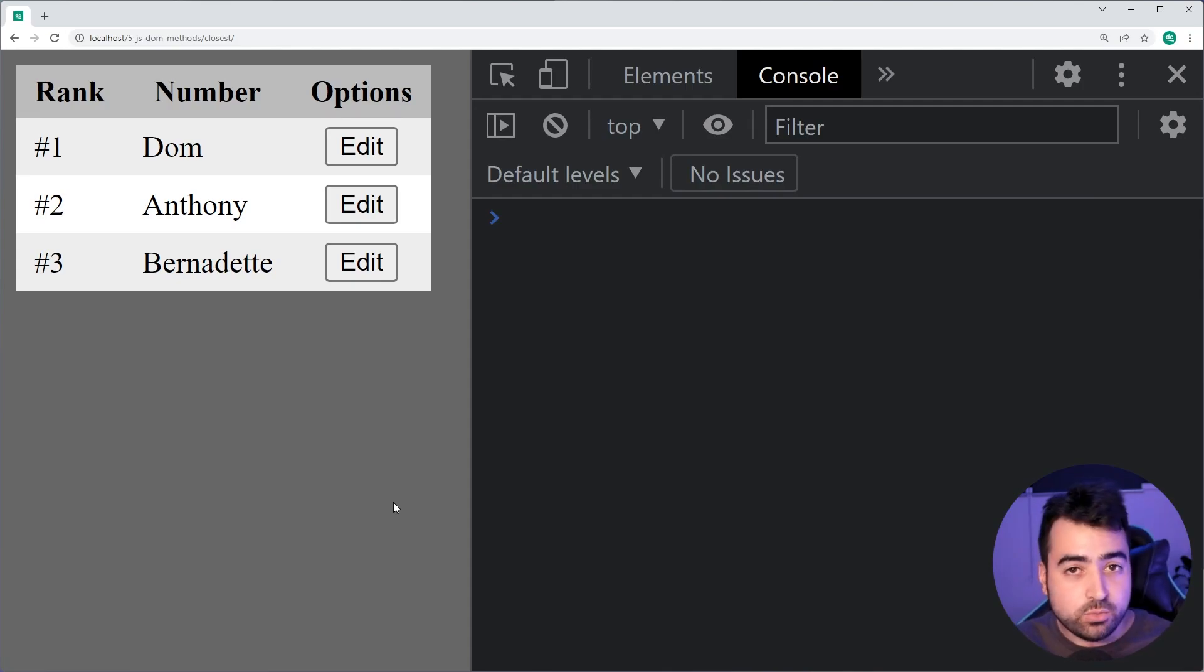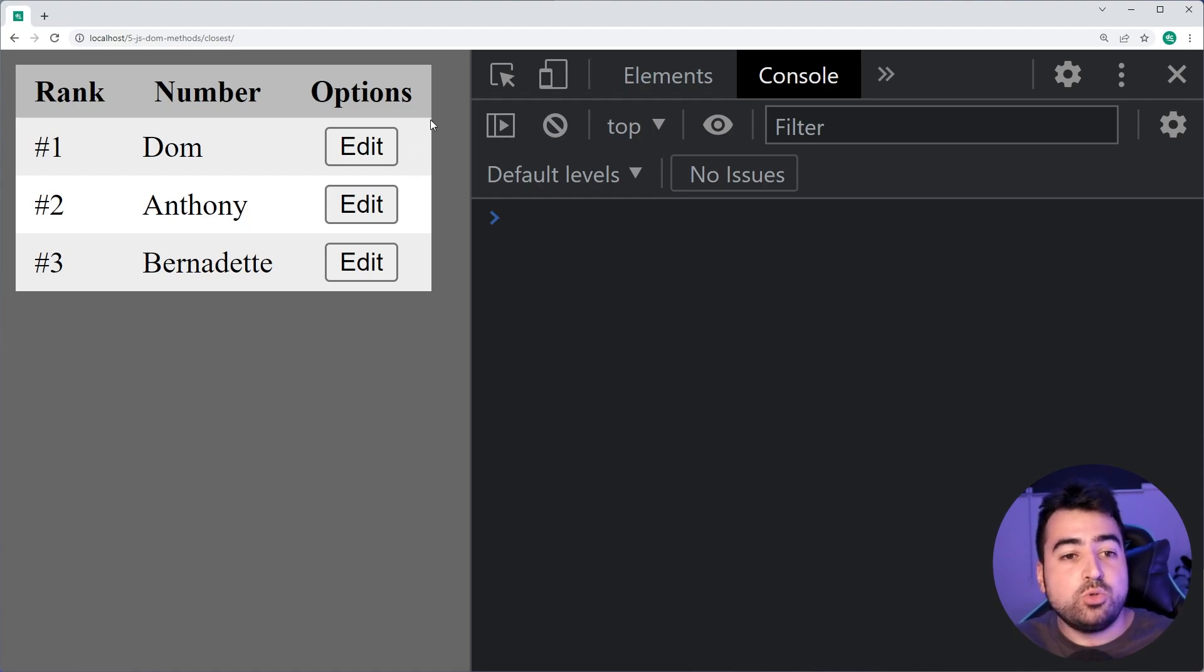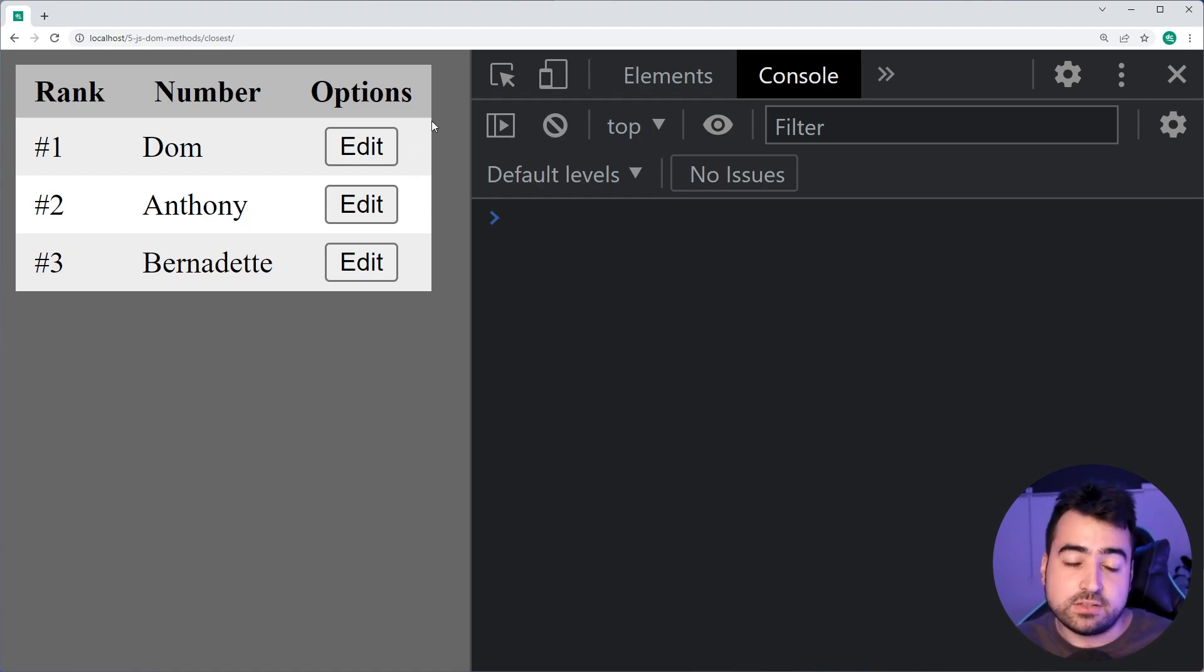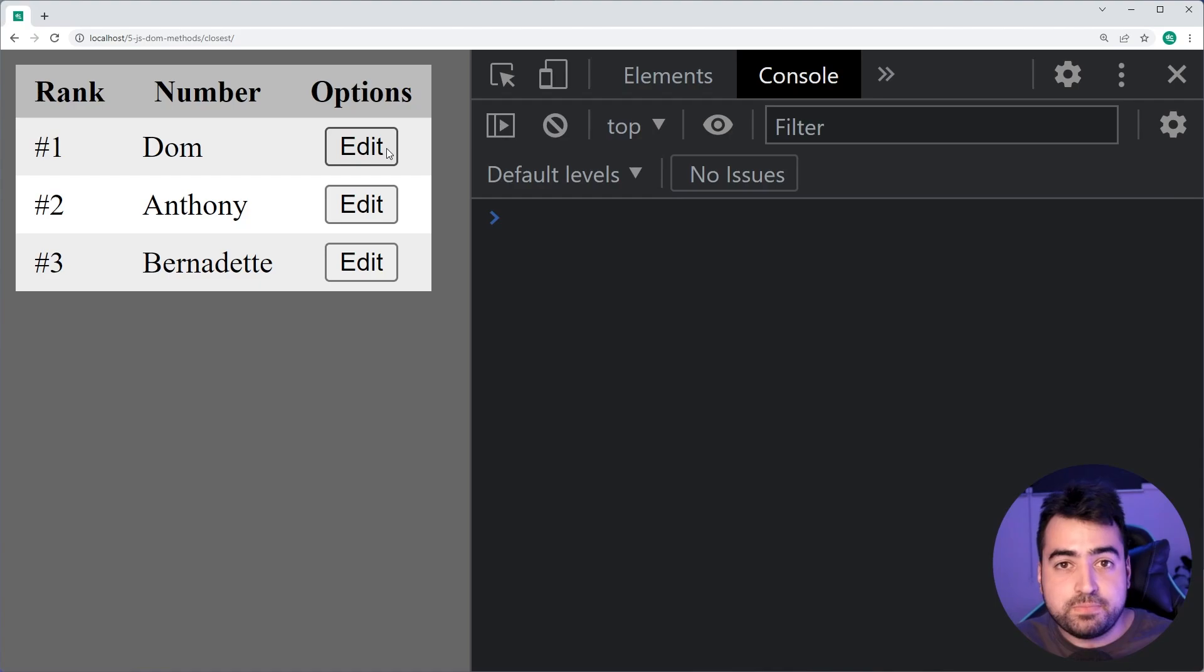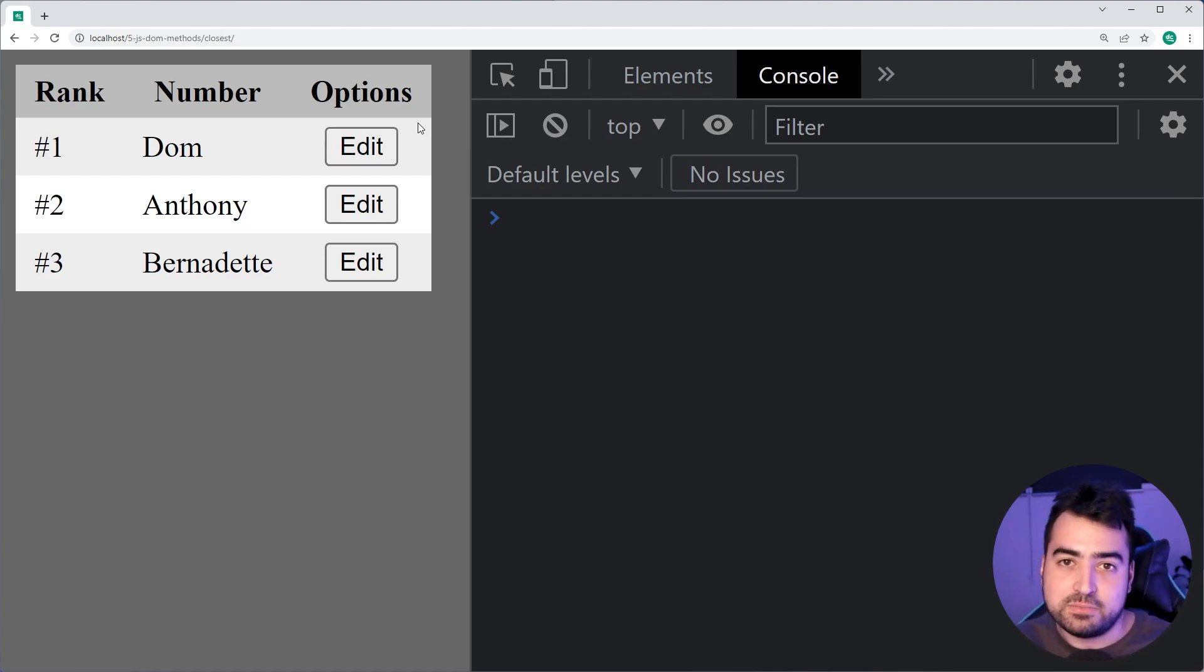Now, when I click on one of these buttons, I wanna know which table row that I've actually clicked on. So starting from this button and going up and finding the parent table row element.